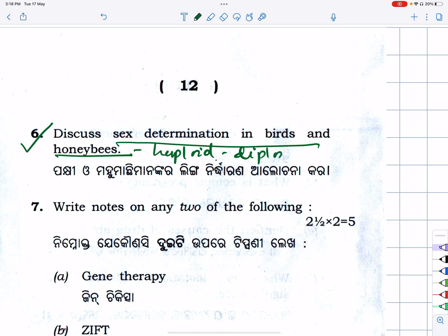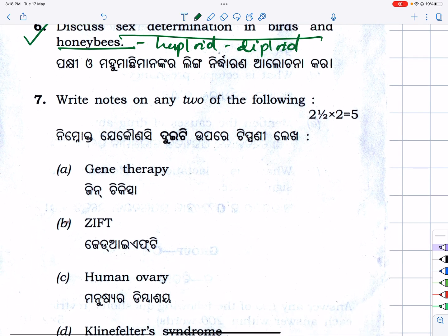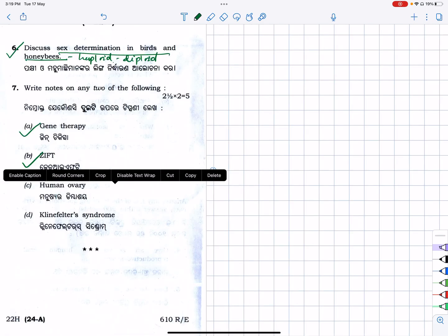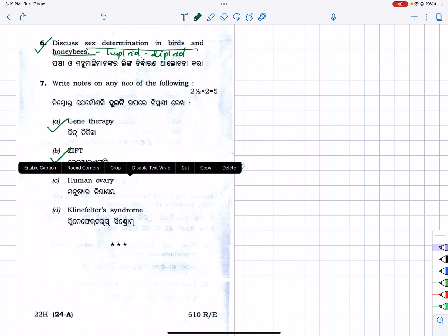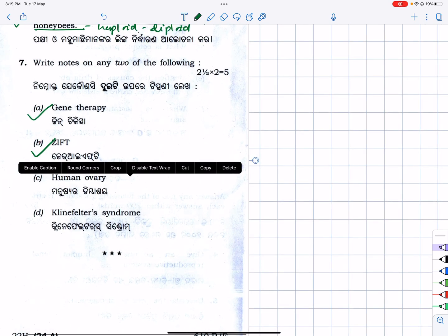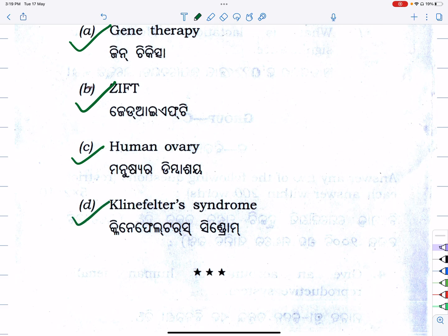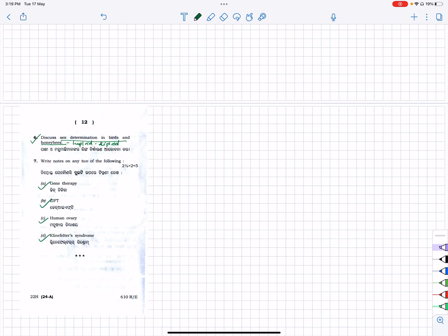Write notes on any two of the following in therapy: human ovary and Klinefelter syndrome. What's the question? Okay, thank you guys, thank you so much — all the best for your next exam.